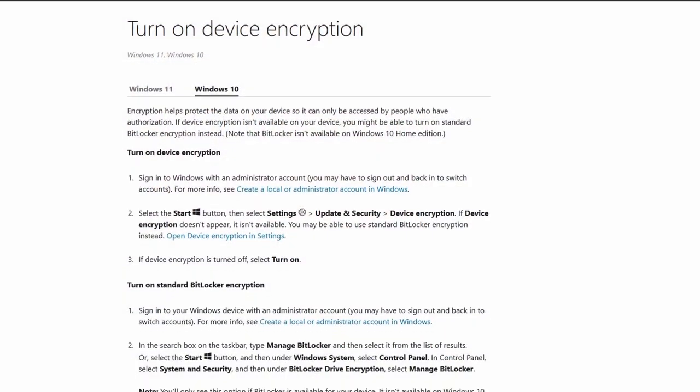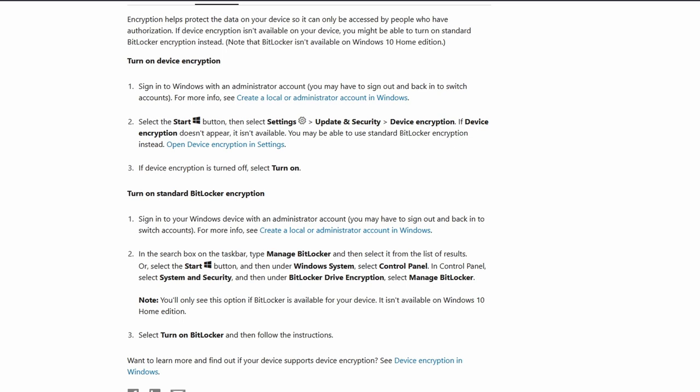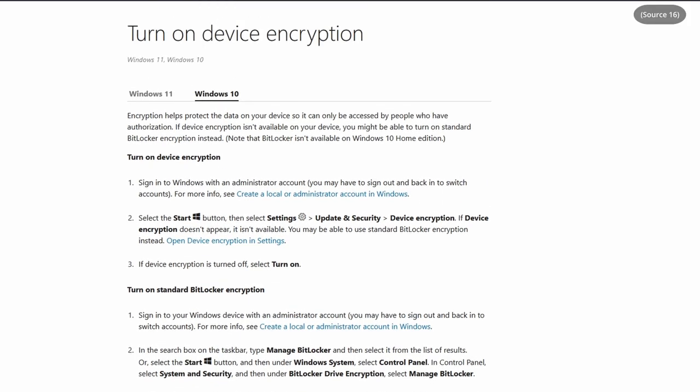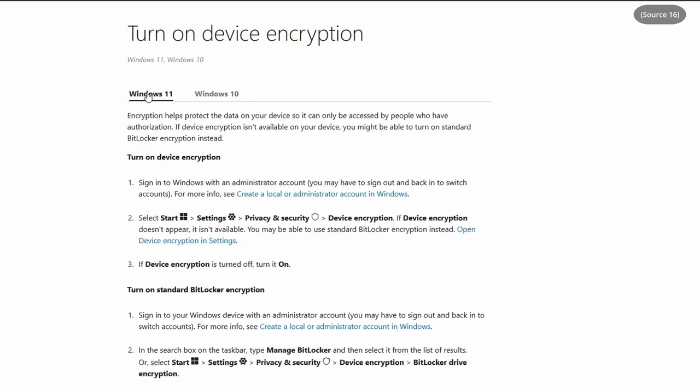For Windows, things get a little bit more complicated. Windows offers their own proprietary solution, similar to Mac's FileVault, called BitLocker. The problem is that BitLocker is not available for all Windows users — currently it is only available for all Windows 11 users and Windows 10 Pro users. That means Windows 10 Home users do not have access. Due to my own device limitations, I was not able to replicate the steps to enable BitLocker, but Microsoft's documentation seems very straightforward, so I will leave that link in the sources.